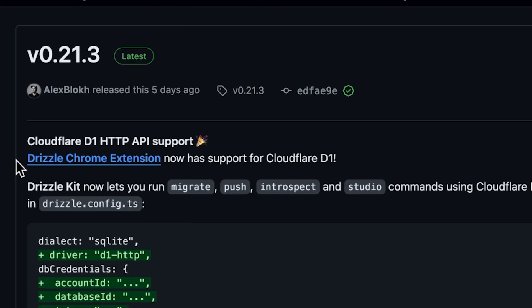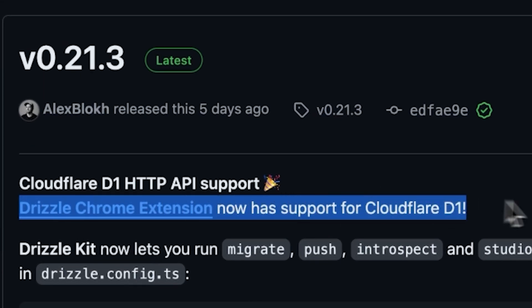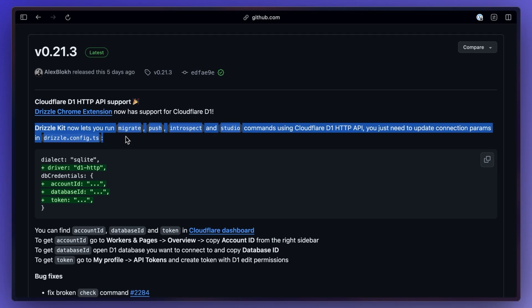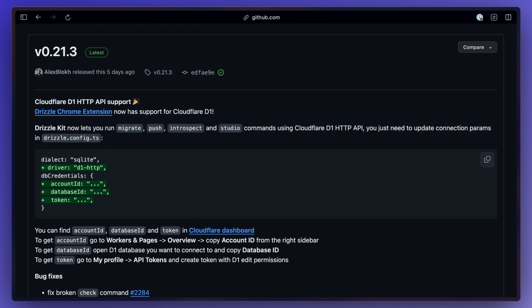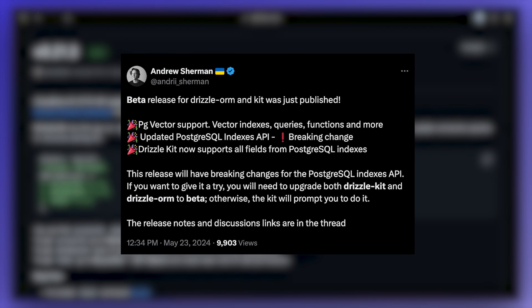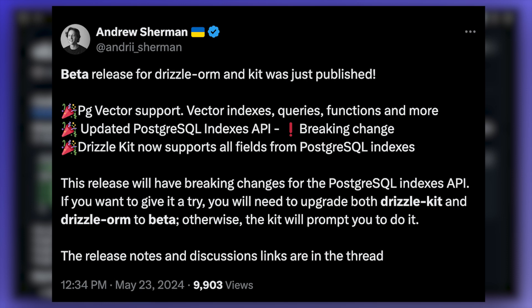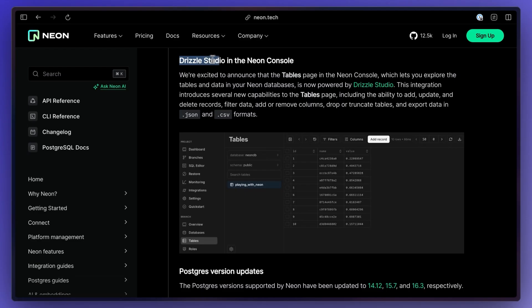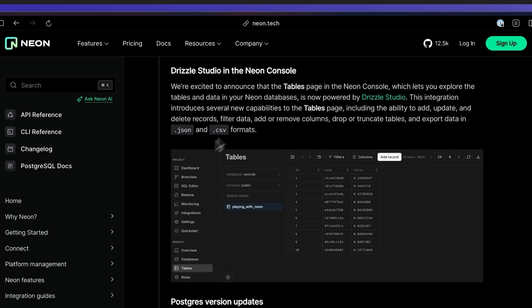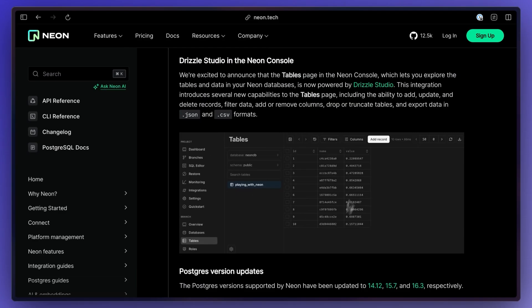Drizzle ORM came out with some really nice updates as well, now offering support for Cloudflare D1 with DrizzleKit, DrizzleStudio, and a Chrome extension. I plan on making a video on this soon, so watch out for that. Another thing in this update was support for PG Vector, updated Postgres Indexes API, and DrizzleKit supporting all fields from Postgres Indexes. You can also access DrizzleStudio in your Neon console for your database, which is nice.